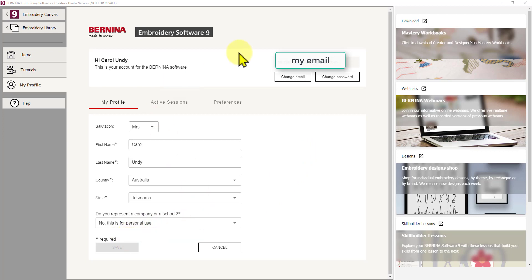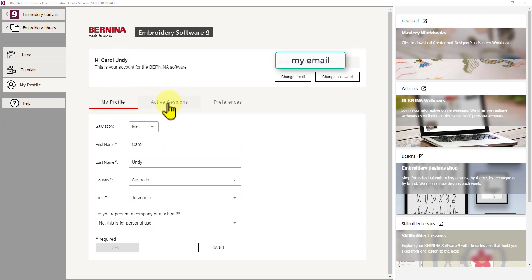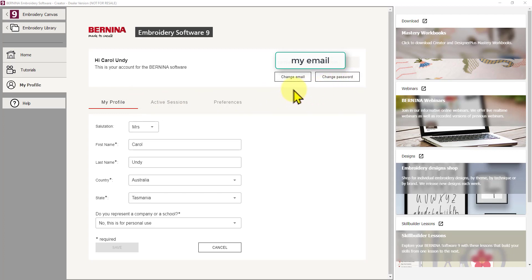So you fill this out when you actually register your software. So that will populate here. Then that's your profile. Then up here you can change your email or change your password if ever you need to. So you've got those there.